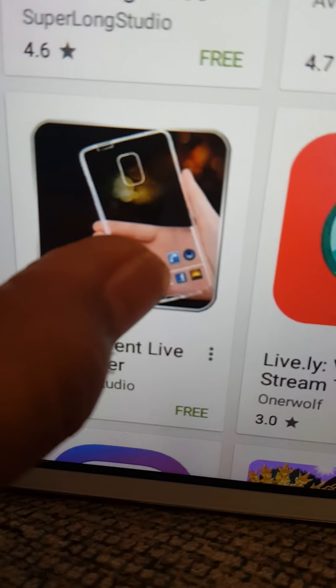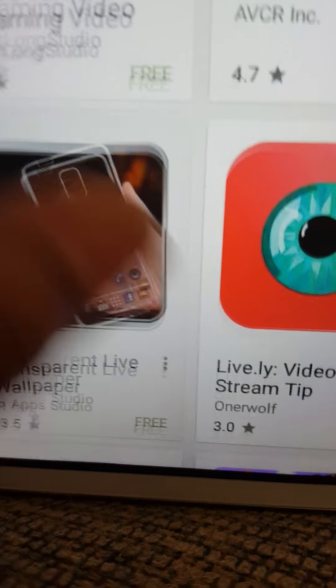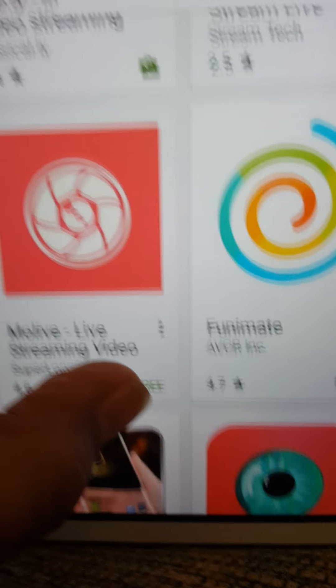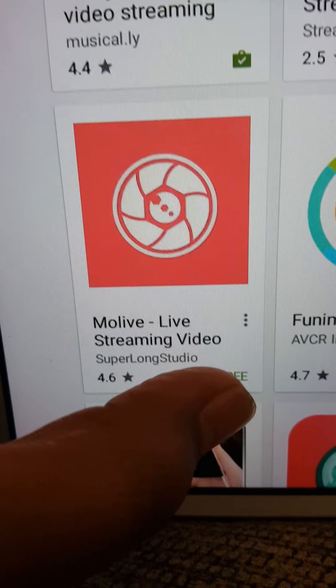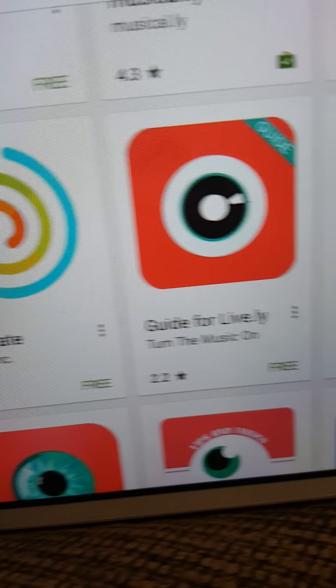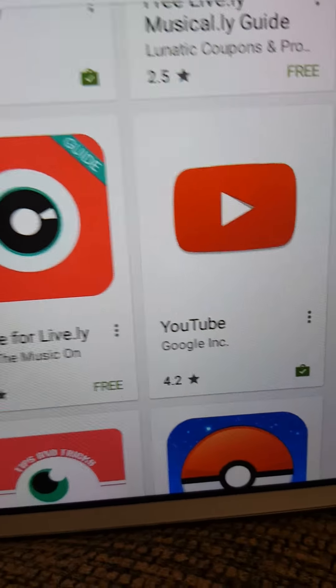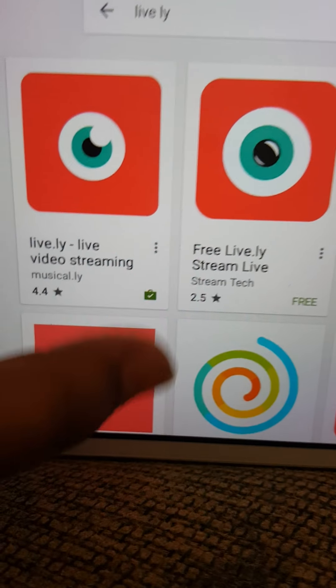And this, this thing, it's just there. Like streaming videos, guide for lively and YouTube.